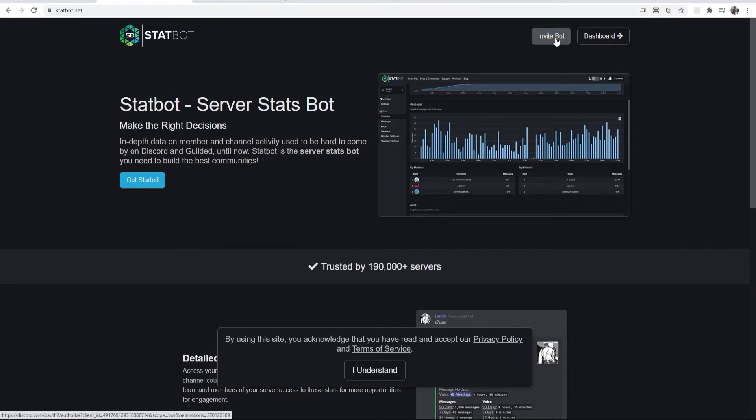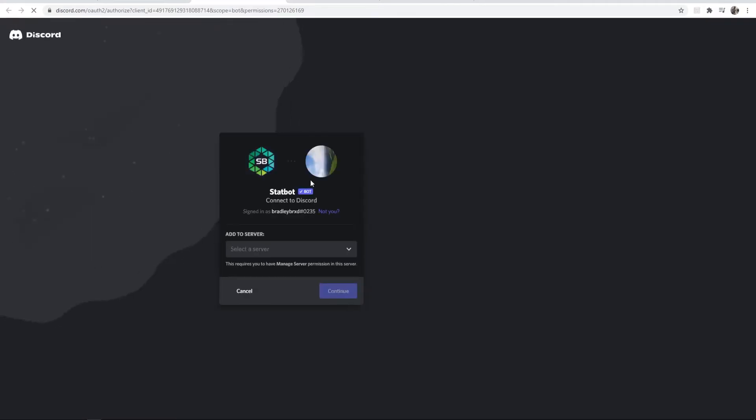What you want to do, you want to click on invite bot in the top right hand corner and that will load up a Discord page here where we can add statbot to your server.